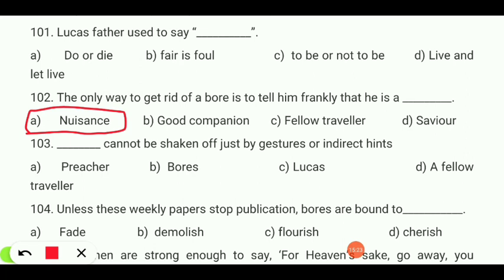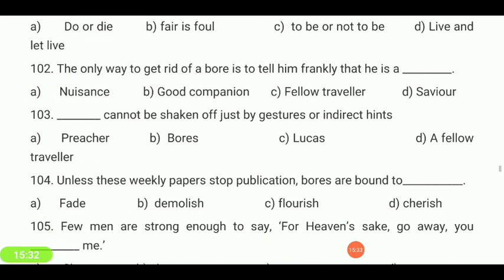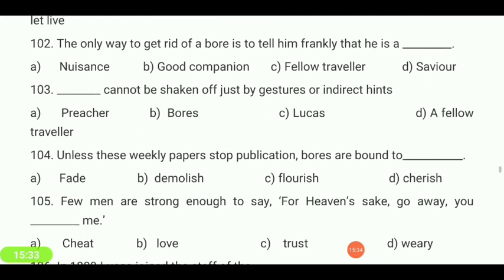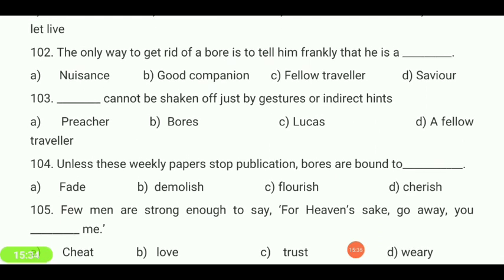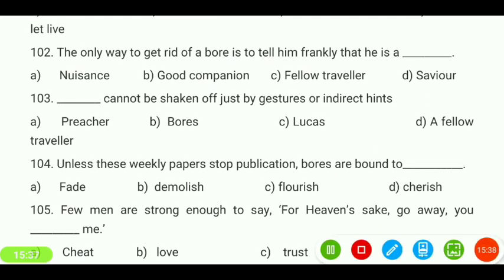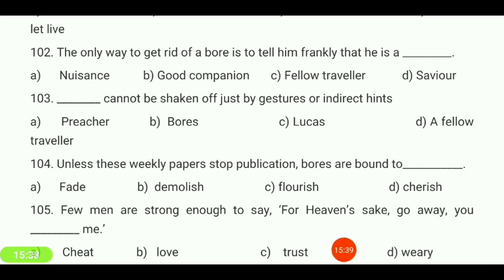Dash cannot be shaken off just by gestures or indirect hints — a preacher, boars, Lucas, or a fellow traveler? Your answer is 'boars.'